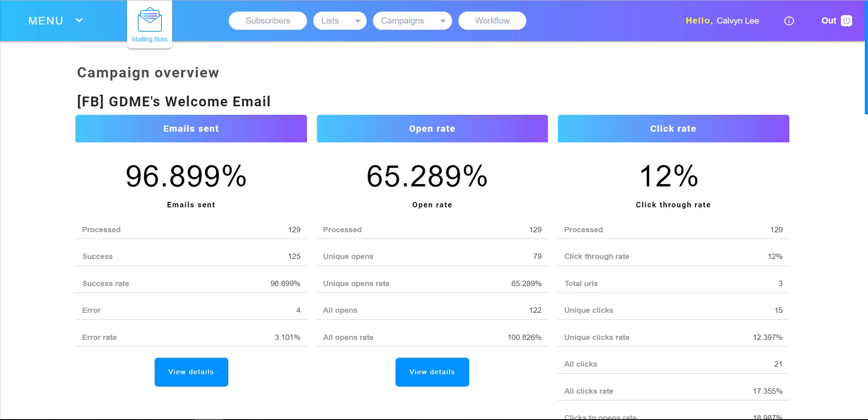Next, let me share with you another campaign. I have one Facebook private group named Global Digital Marketing Expert. Every requester to join my group puts in an email address. I manually collect those email addresses and import them into Mailing Boss.